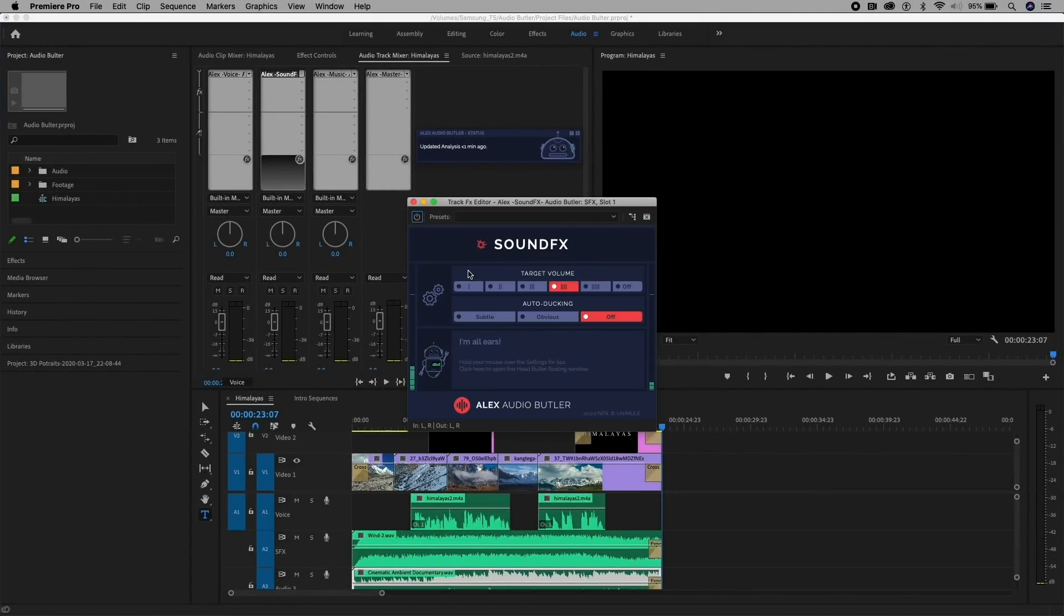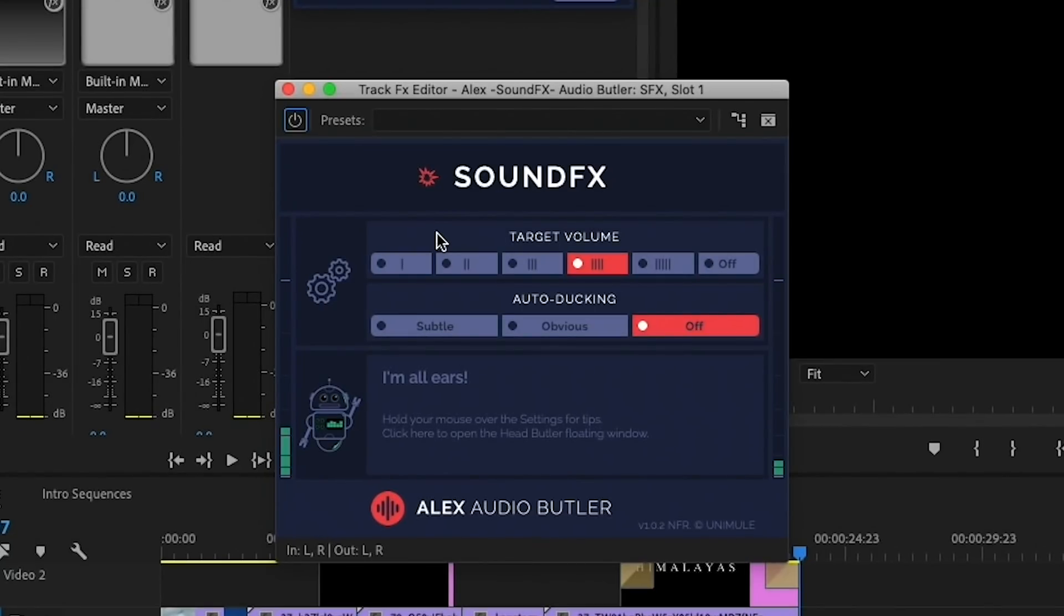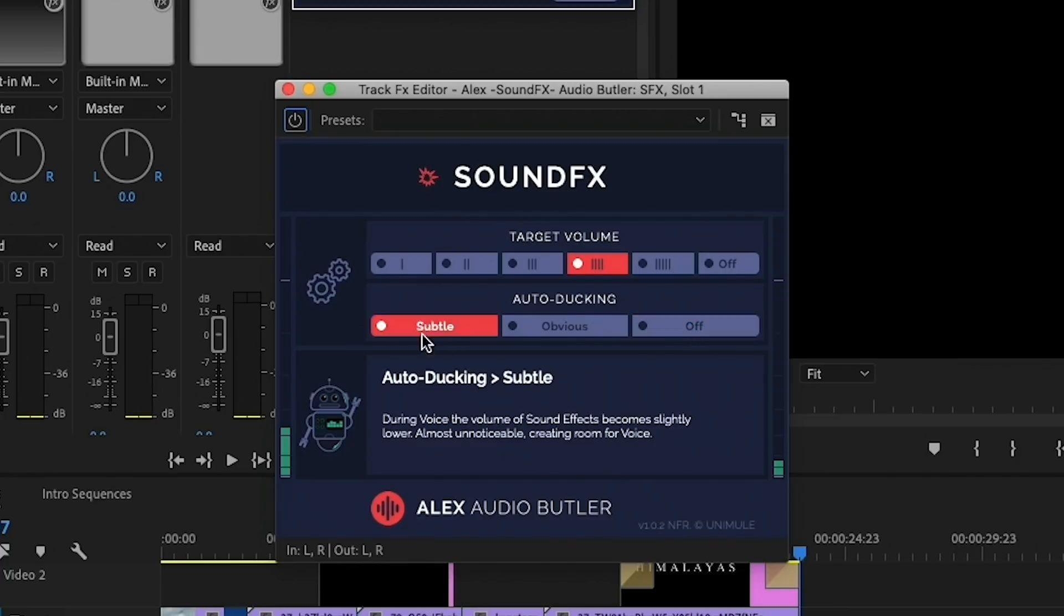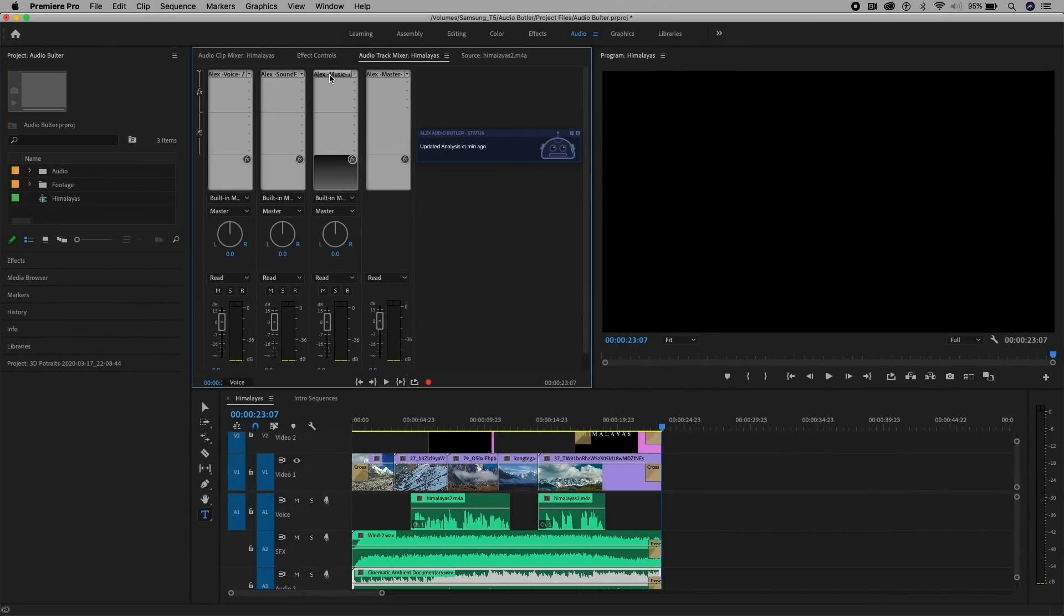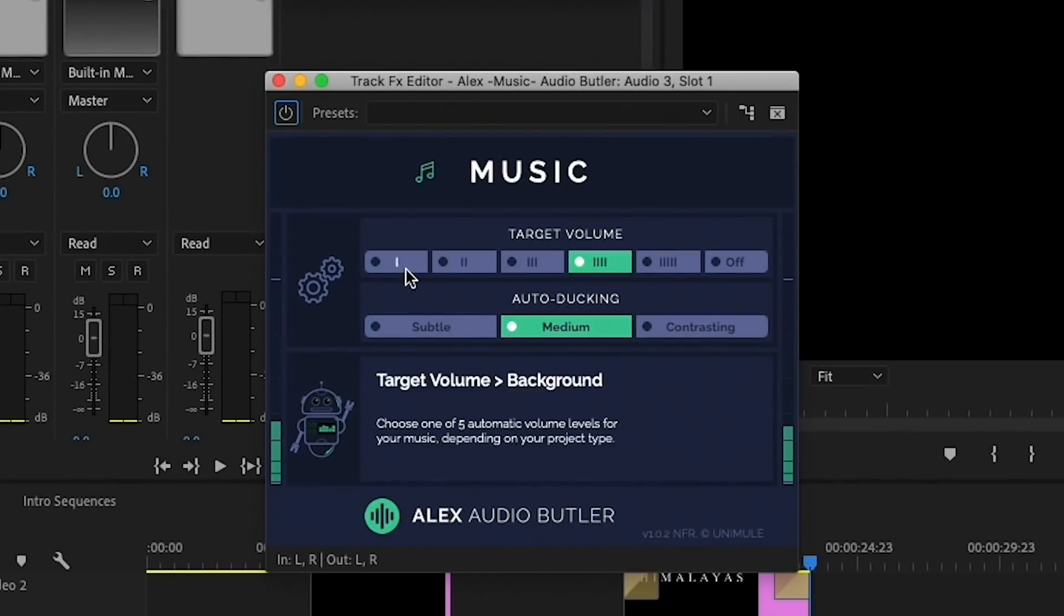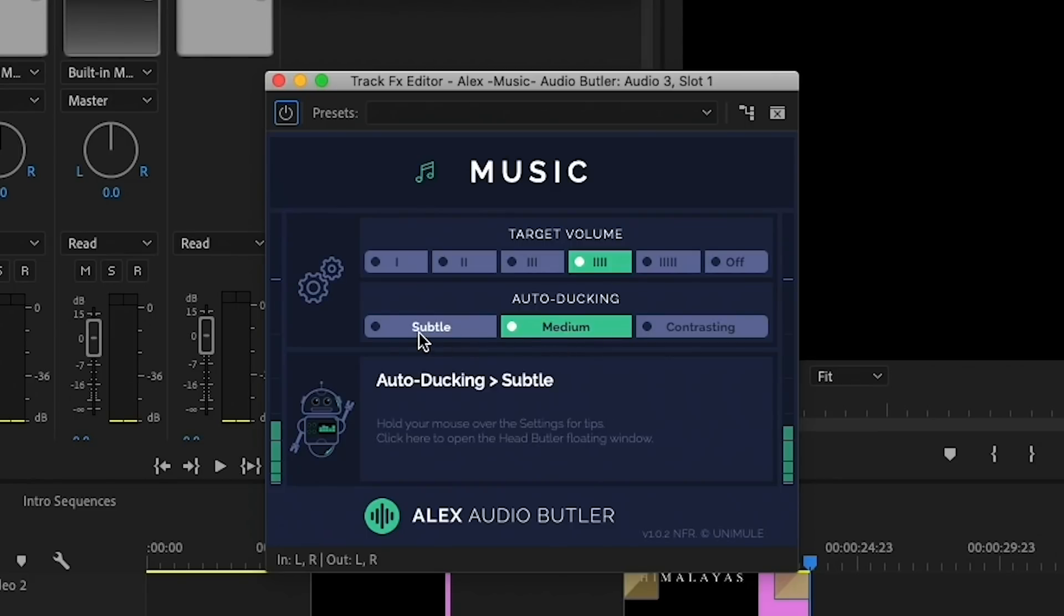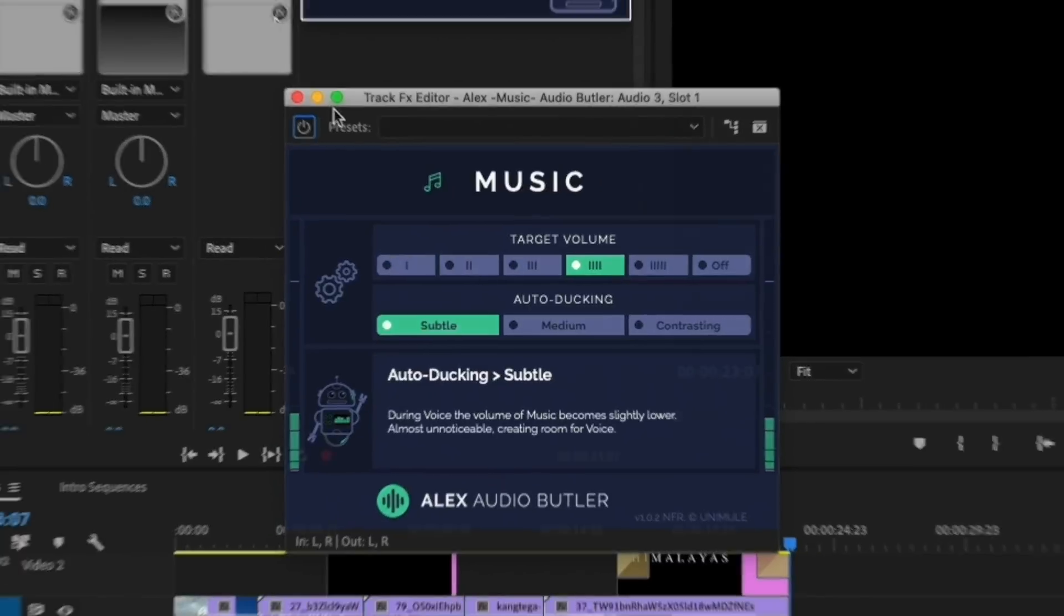And then for sound effects, you can choose different levels of volume, and it defaults to 3, and auto-ducking is off. What we can do is have the sound effects subtly duck when the voice is there. So I'm going to select Subtle. And then for the music, you can choose to have auto-ducking be medium or subtle as well. I'm going to choose Subtle. There's also Contrasting, which makes it even more obvious that the music is ducking behind the voice. So let's go ahead and choose Subtle.